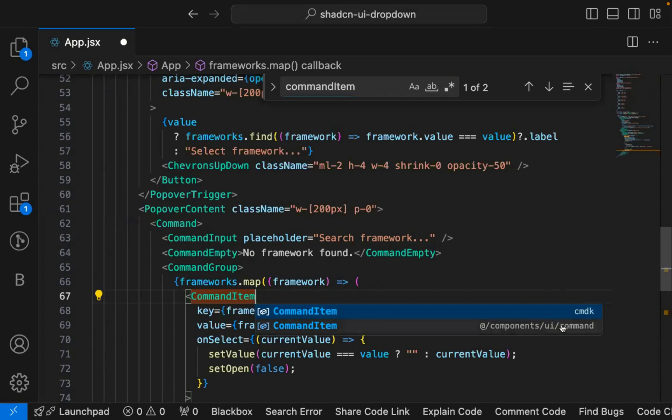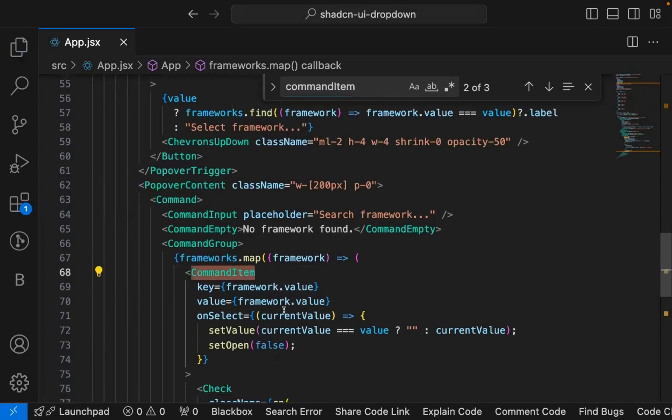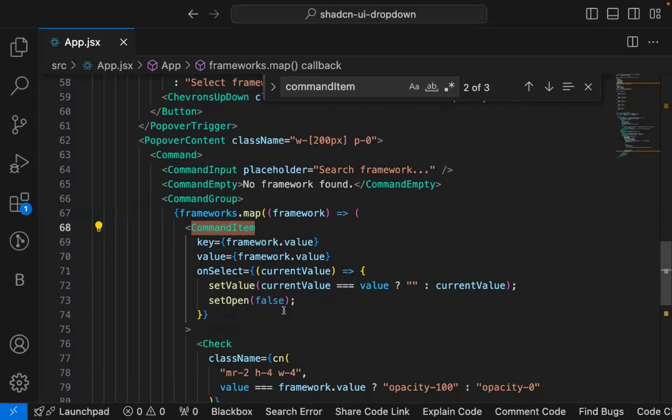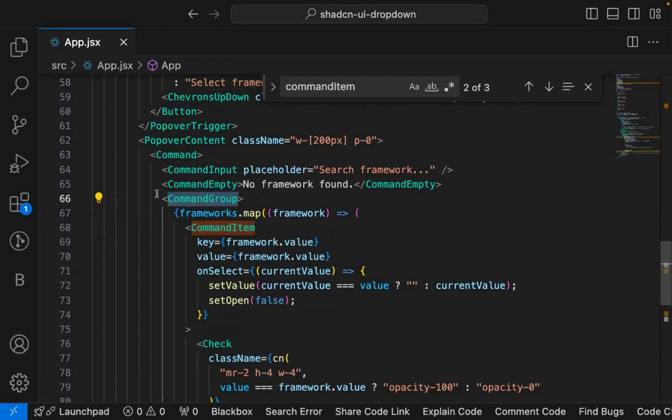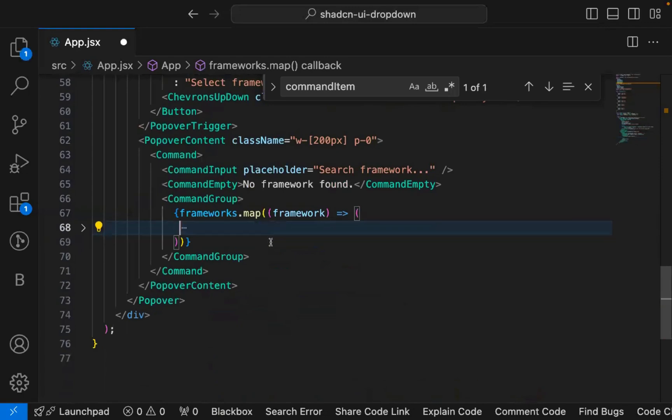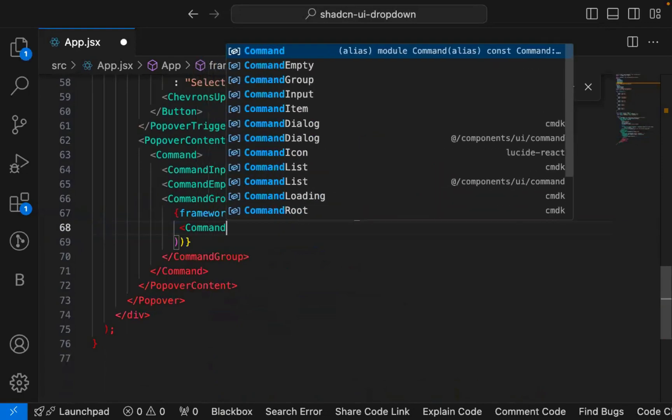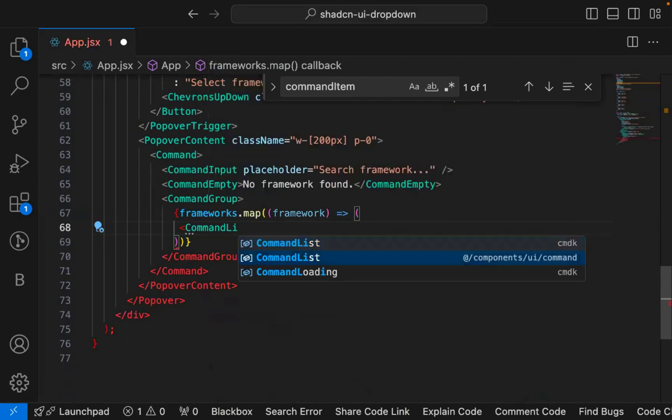Whenever there is any change in cmdk, it gets reflected in command also. What you need to do is you need to correctly import the component which we have added, and each command item needs to be wrapped inside command list. Just command group is not enough. You can wrap command list around this command item.